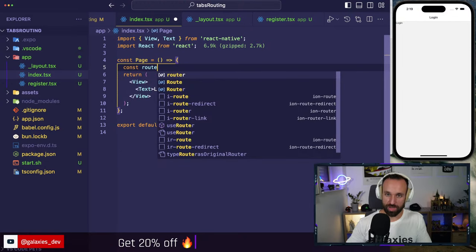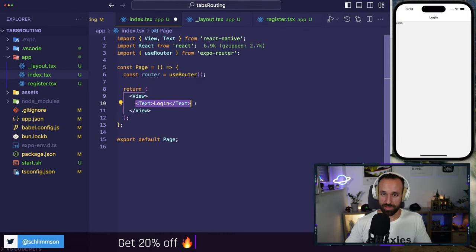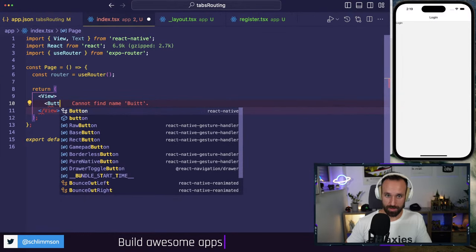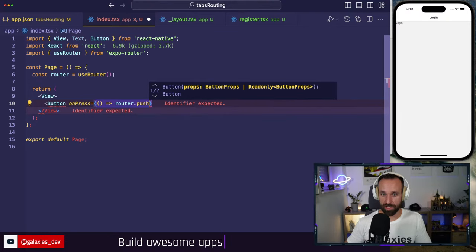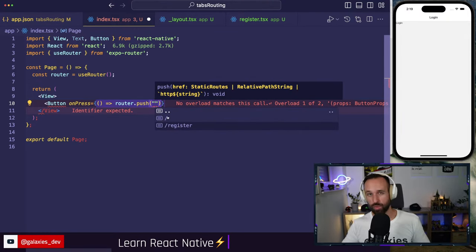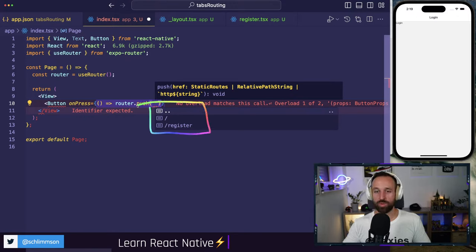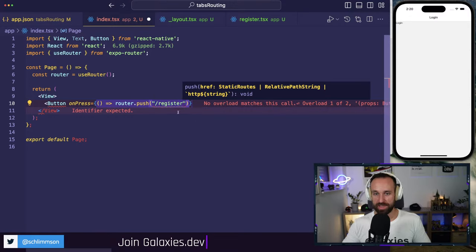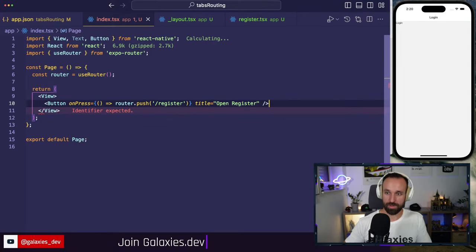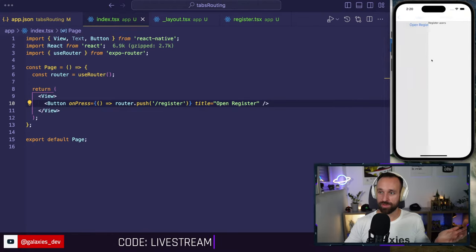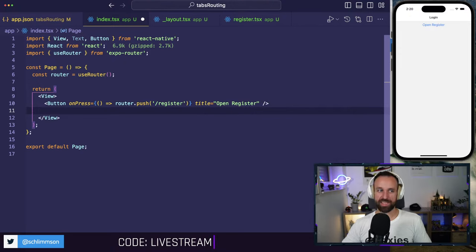I'll create `register.tsx` — let's call this page 'Register Users'. Now we can navigate to that page in different ways. We can use a hook: `const router = useRouter()` from Expo Router, then spin up a Button from React Native and on press call `router.push('/register')`. With typed routes enabled, Expo constantly scans your app folder and gives completion for available routes.